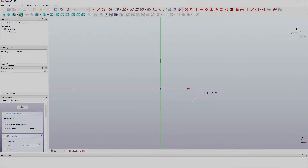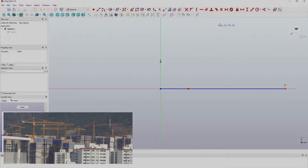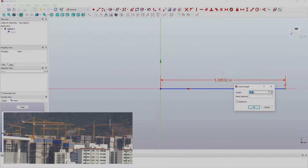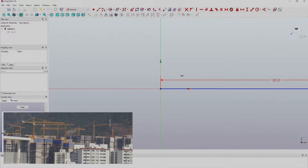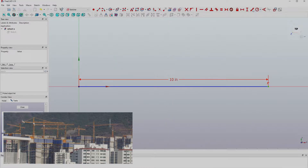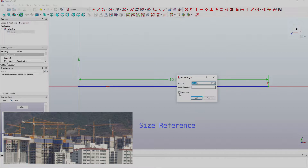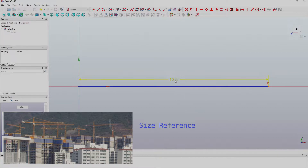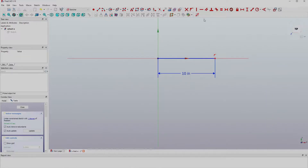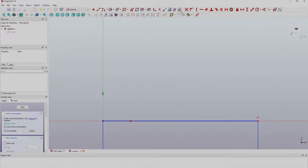I'm going to start something new here — I'm going to start with the construction mode and create a construction line. It's essentially a reference line. Think of it like scaffolding on a construction site: cranes, ladders — they help you build the structure but they're not part of the finished product. Similarly, this reference line is not going to be part of my finished model, but I'm going to use it to give me a size reference.